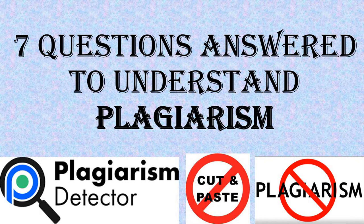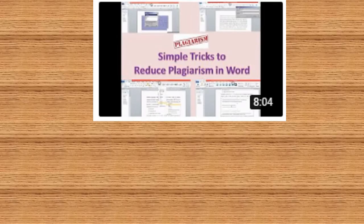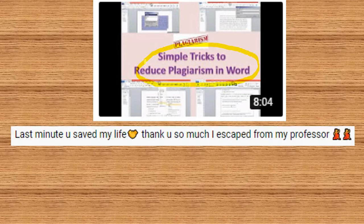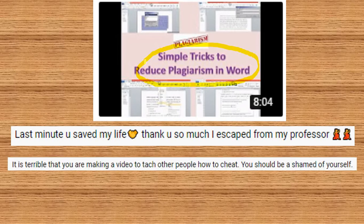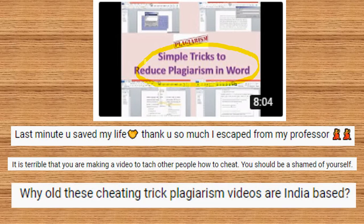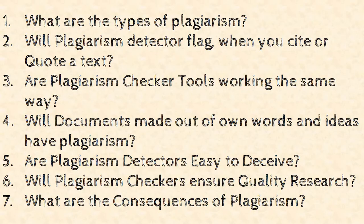Hello, in this video we are going to see about plagiarism. I'm going to answer seven frequently asked questions in order to understand plagiarism. I made this video because in my previous video on plagiarism I mentioned a few tricks to reduce plagiarism in Word documents. People gave immense response to that video — many appreciated it, but some started abusing without understanding what plagiarism is, and some even abused my country. So I'm here to explain plagiarism through seven commonly asked questions.